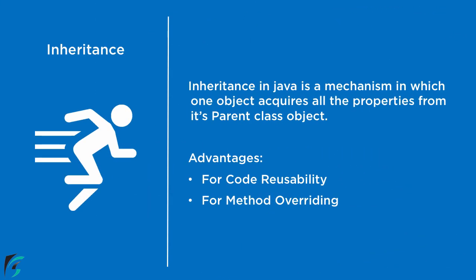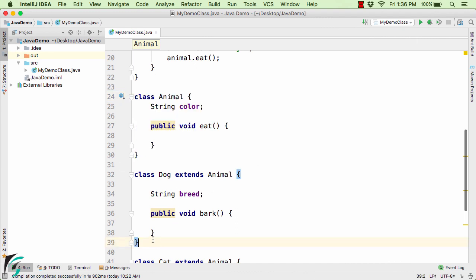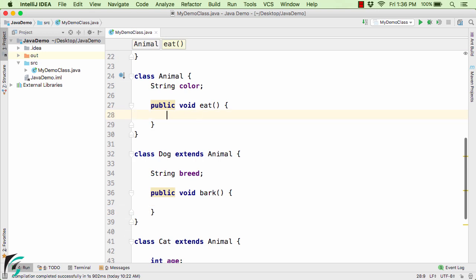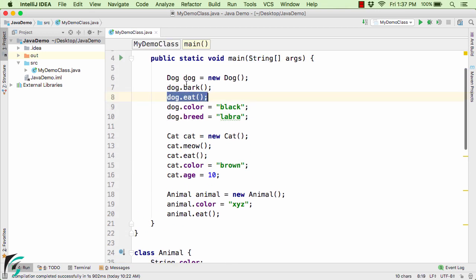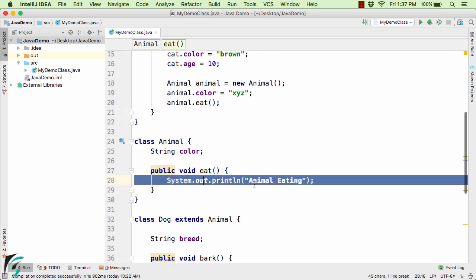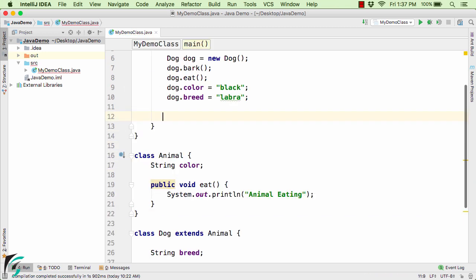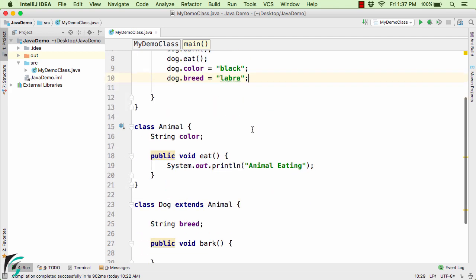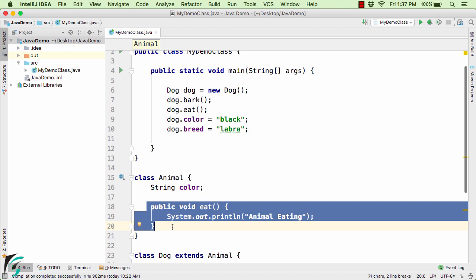This completes the demo for code reusability. Now let us move on to method overriding. I will explain it briefly in this video and cover it in deep detail later. Animal is the super class and Dog is the child class. Inside the eat method in Animal, I have the statement 'animal eating'. If I call dog.eat, this statement inside the Animal class will be executed, so the output shows 'animal eating'. But since I called dog.eat, I want it to print 'dog eating', not 'animal eating'.